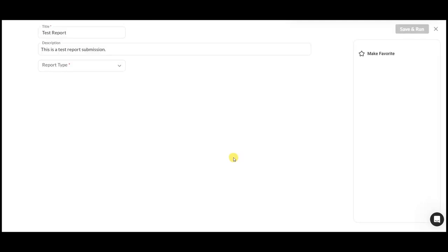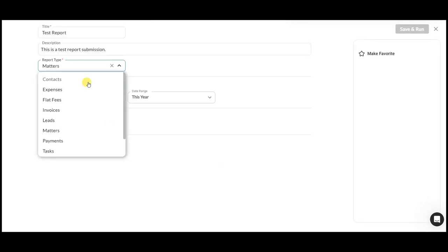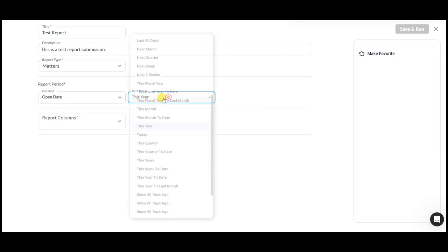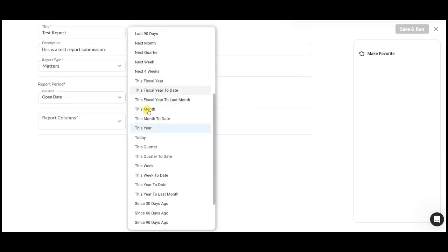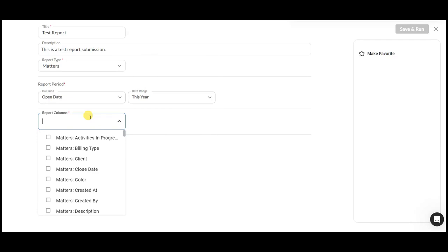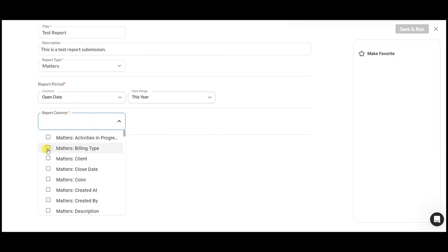Now, let's select a report type. Let's go with matters. Select a date range, let's say this year. We can also select what columns you want to work with. For example, let's work with billing type,